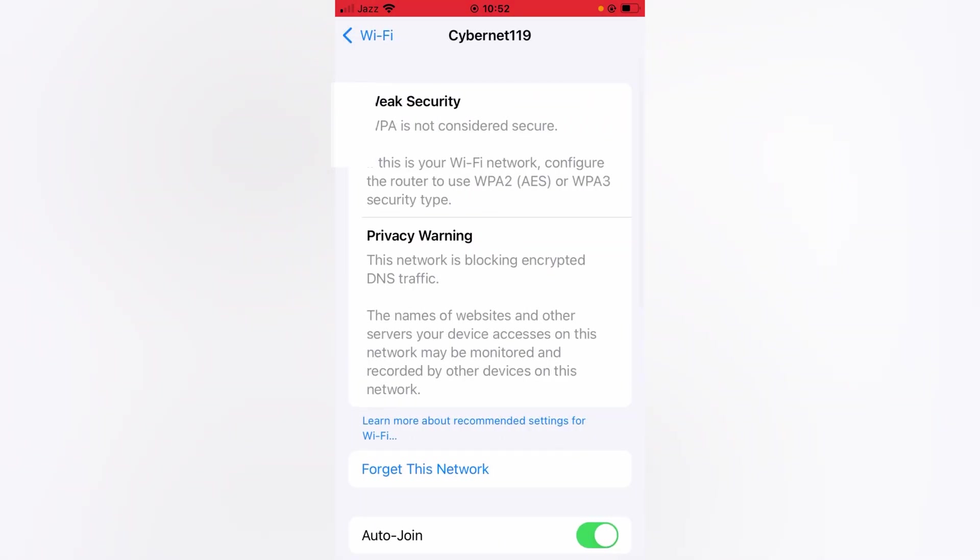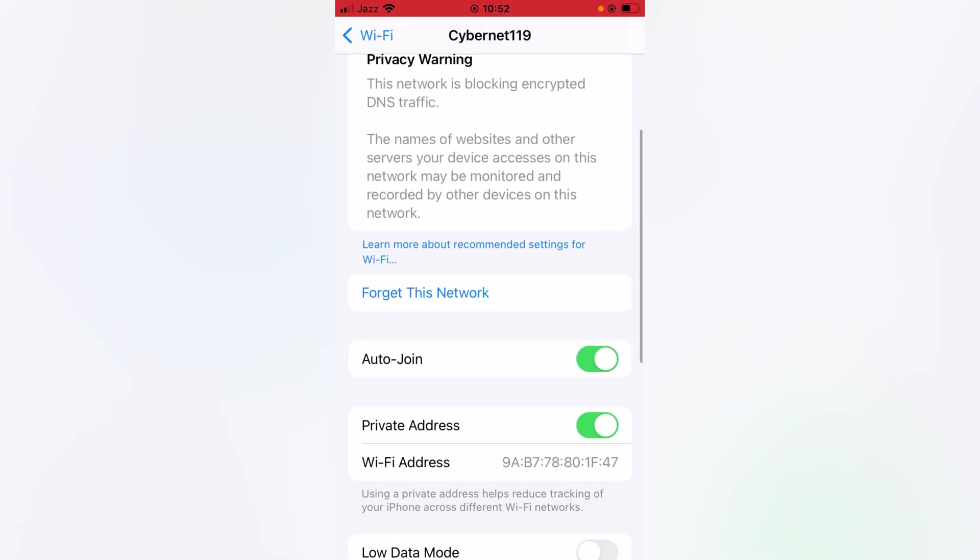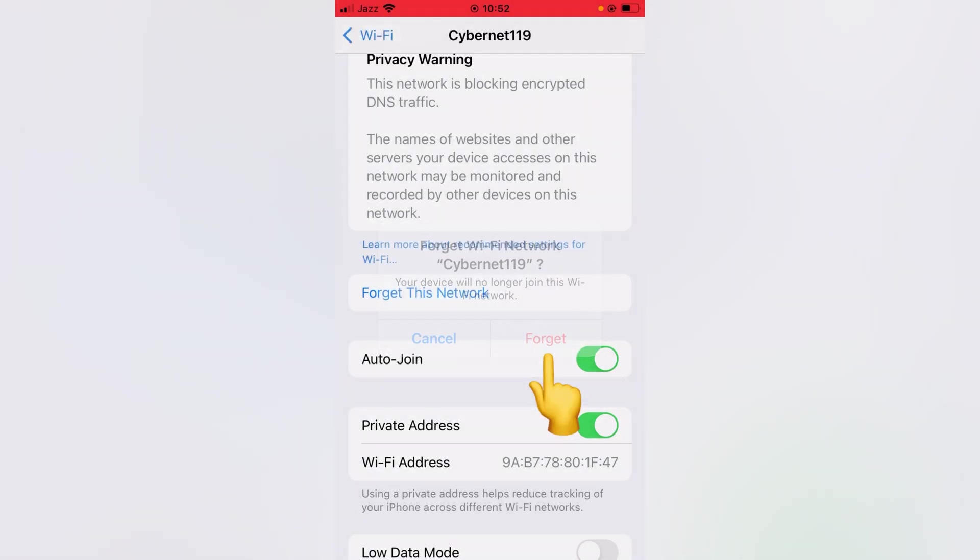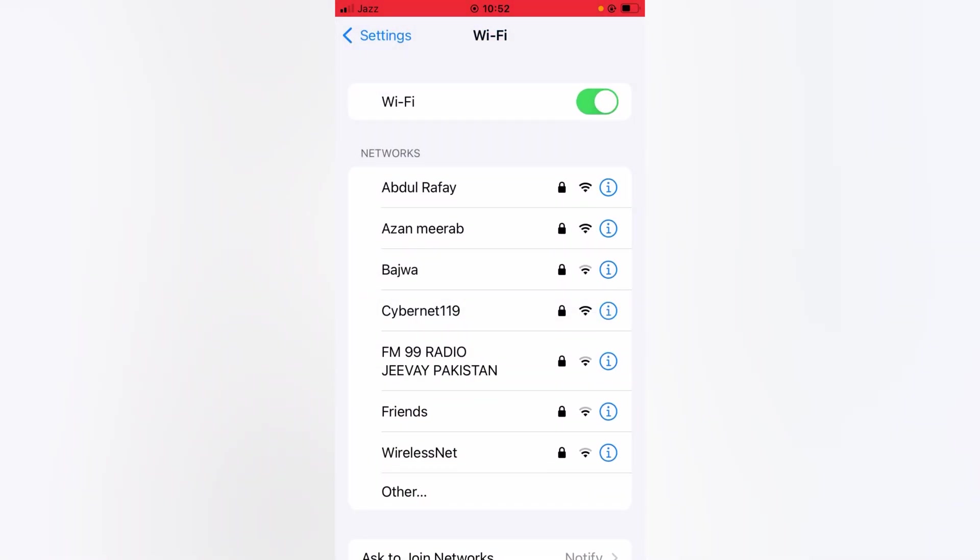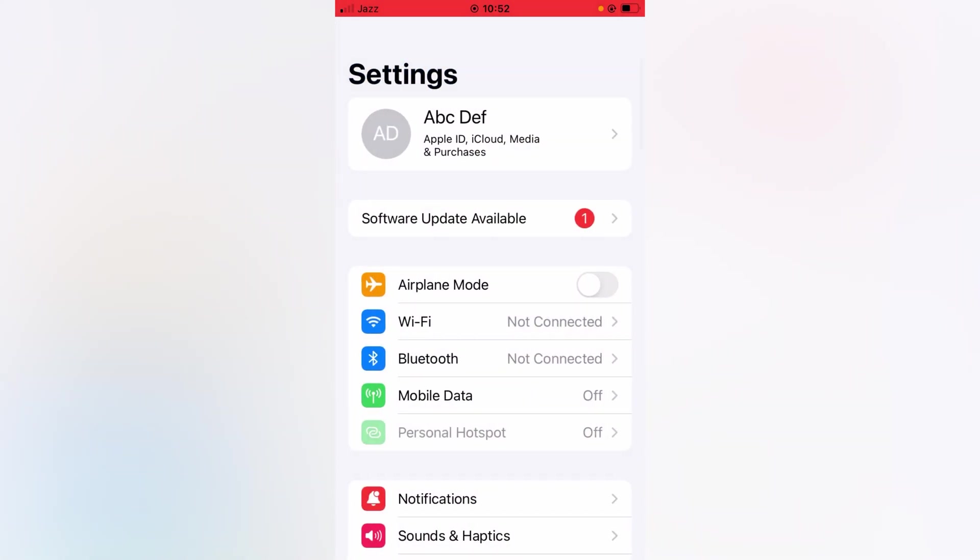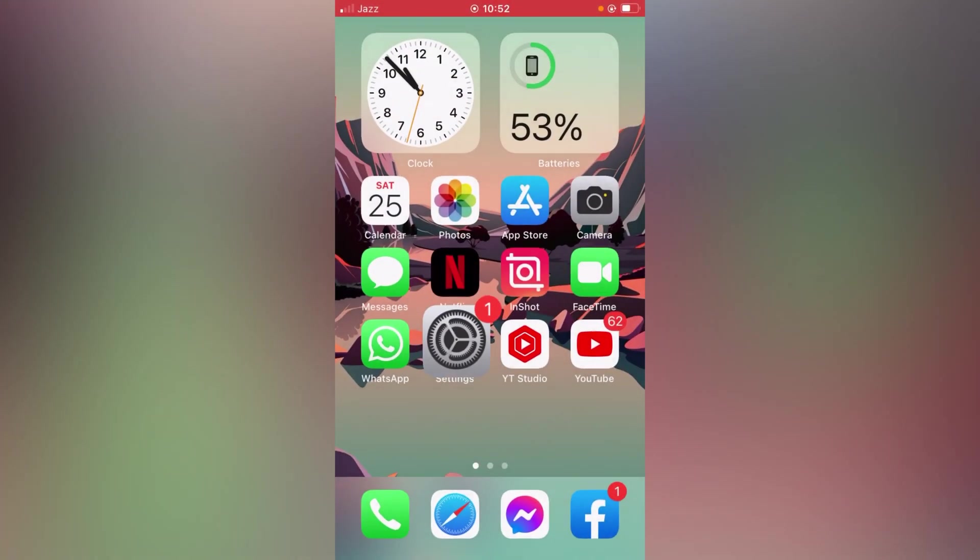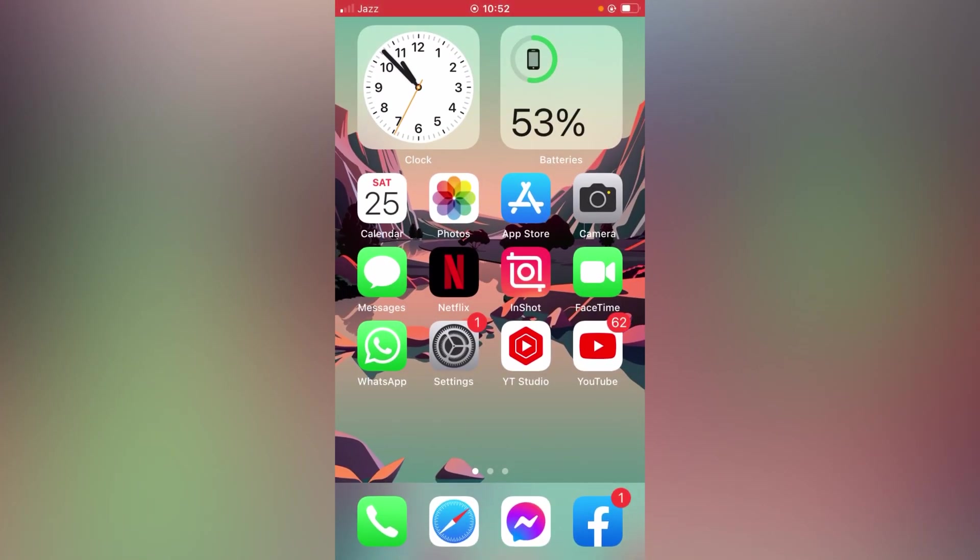Then what you have to do is scroll it down and tap here on forget this network. So forget this one, and then after 60 seconds join this one again. So hopefully after this your problem will be fixed. If this trick also doesn't work for you, then go for the third one.